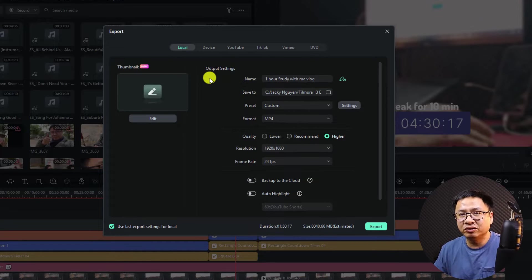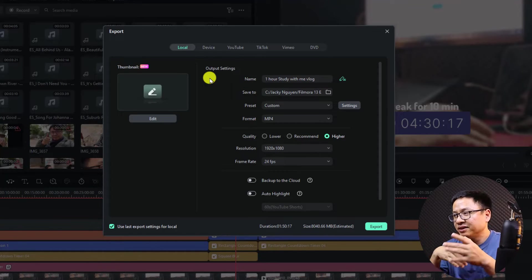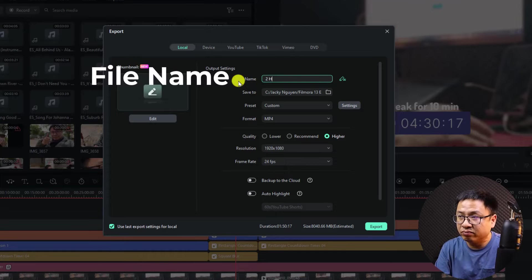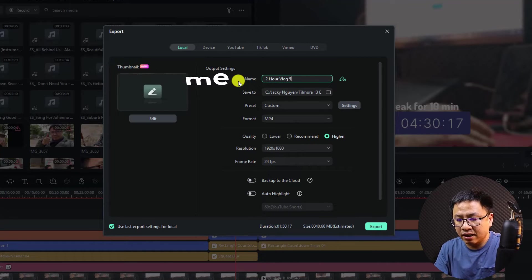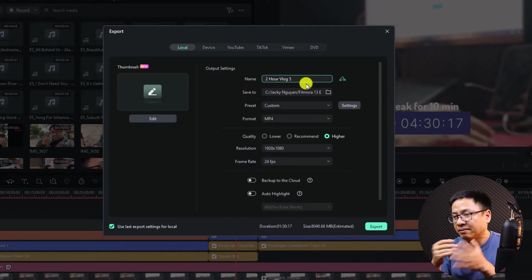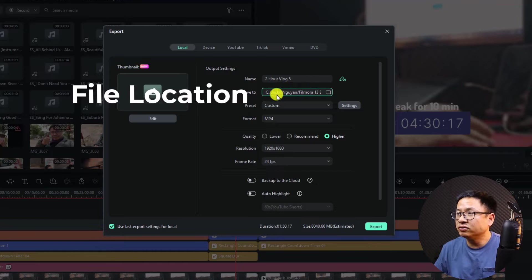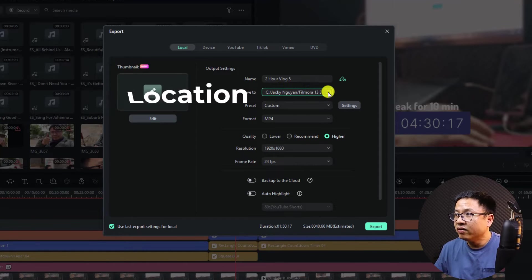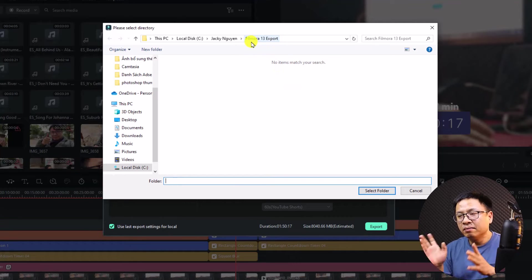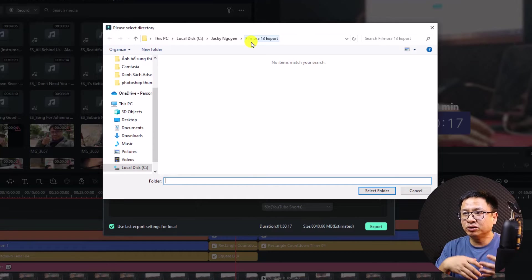Let's go back to Local. Now you need to select the output settings — this is very important. First, give your export a name. For example, I'll name it 'Two Hour Vlog Number Five.' It's not critical since you can rename it after export. Next, find a location on your computer to save the video. I created a folder named 'filmora13export' that I always export to.